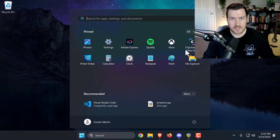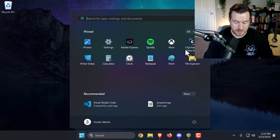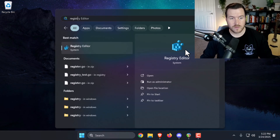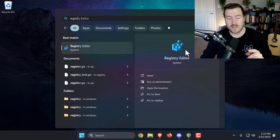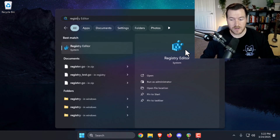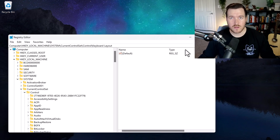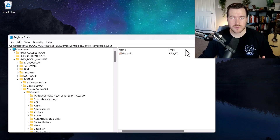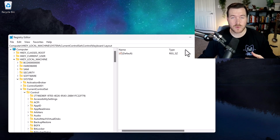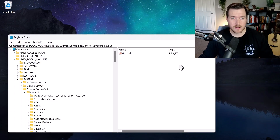To do that, you can hit your Windows key and then type in registry. From there, you'll get the Registry Editor. Make sure you hit Enter. Now, once we have the Registry Editor pulled up, we need to go to a certain folder.